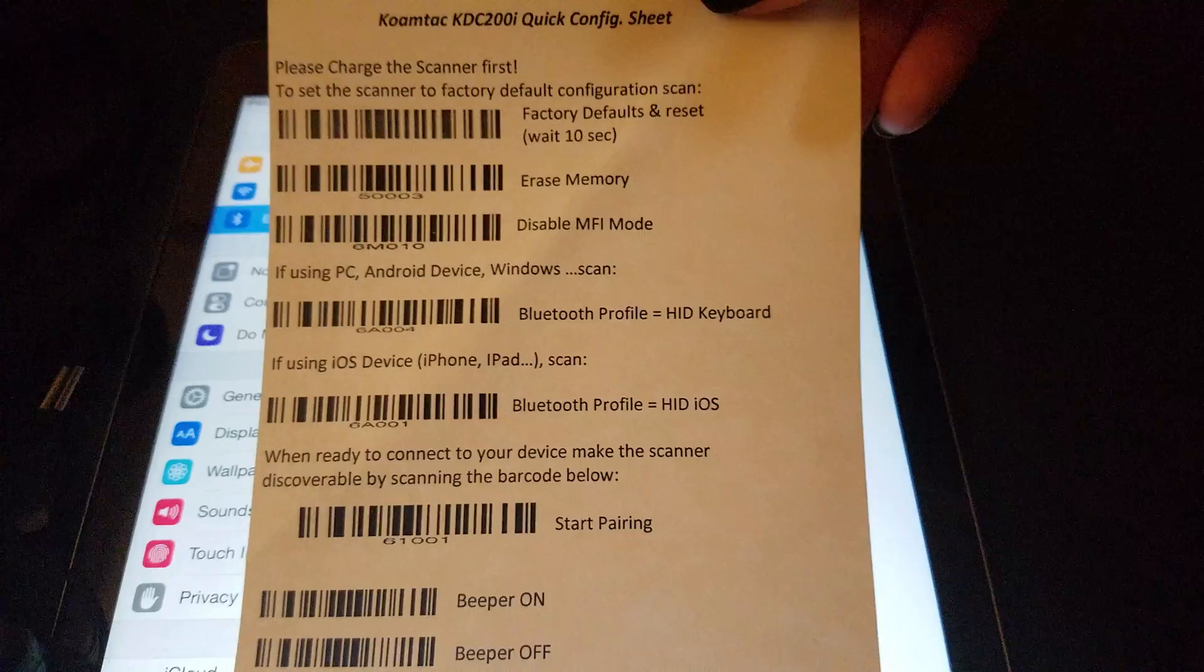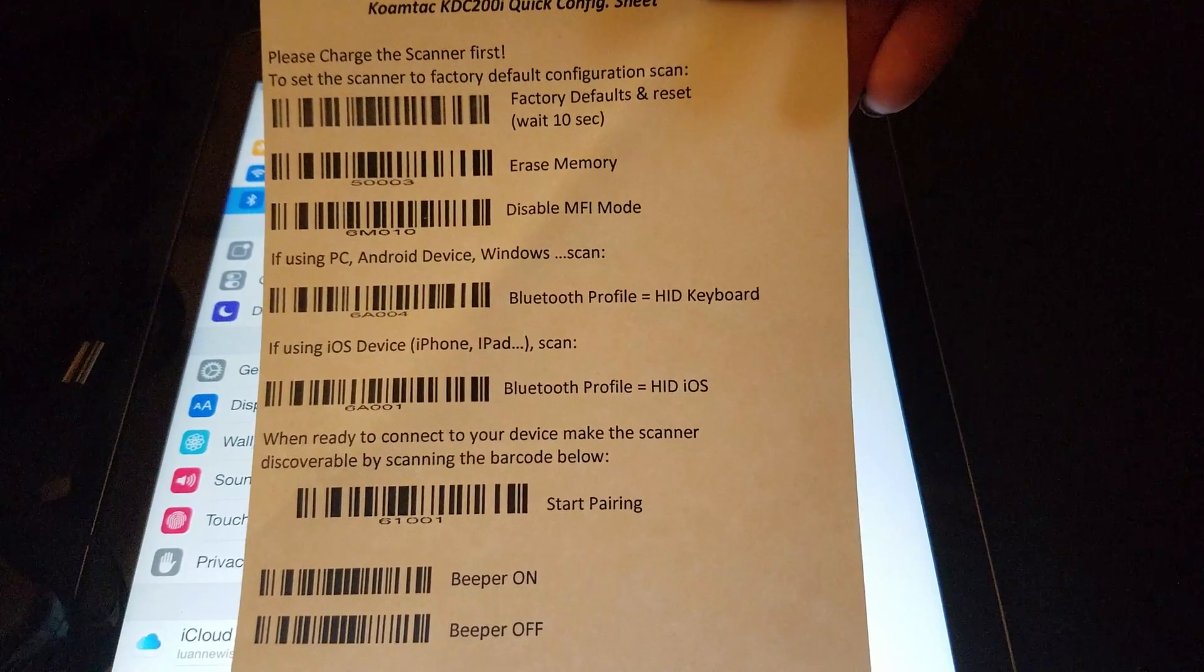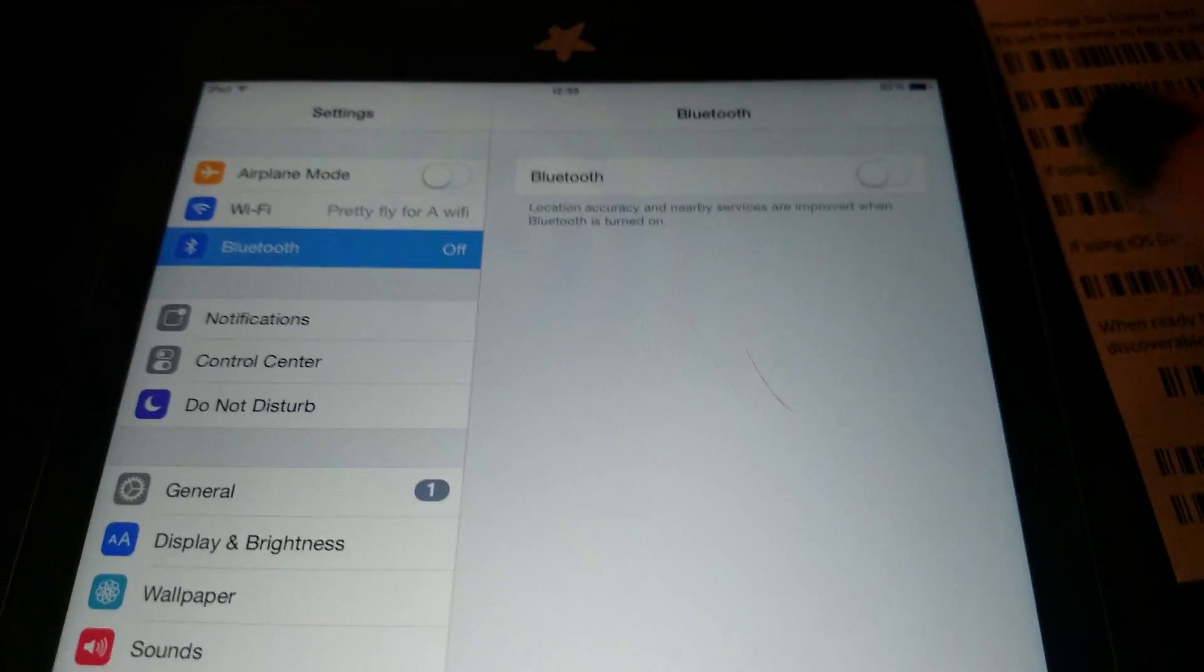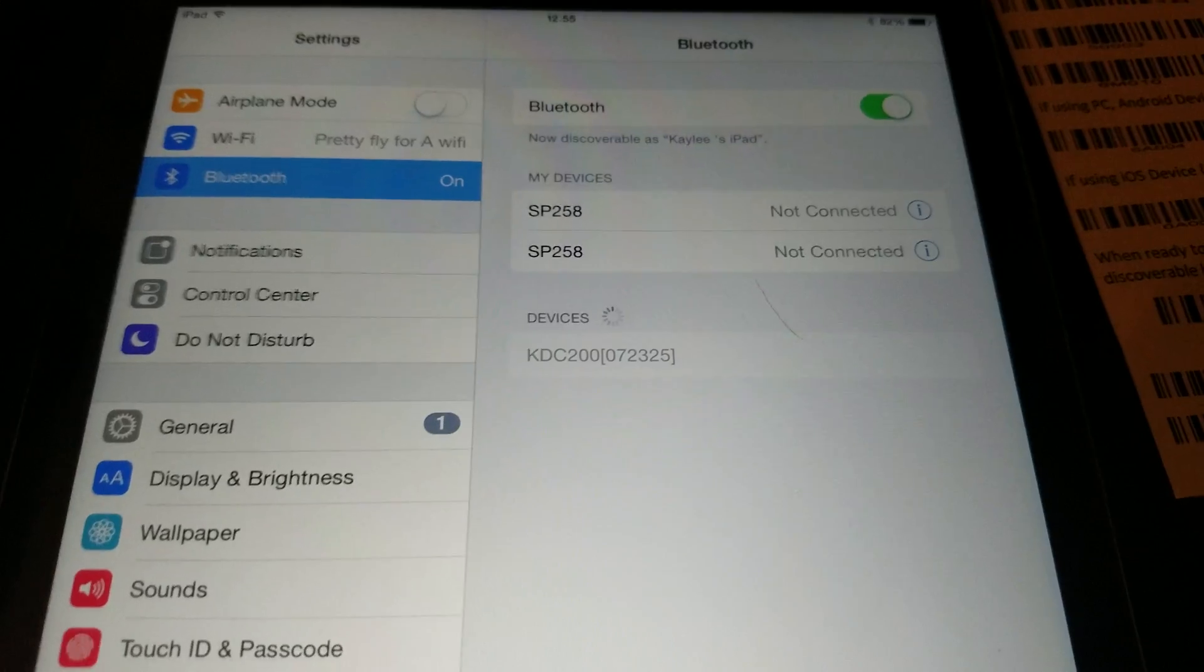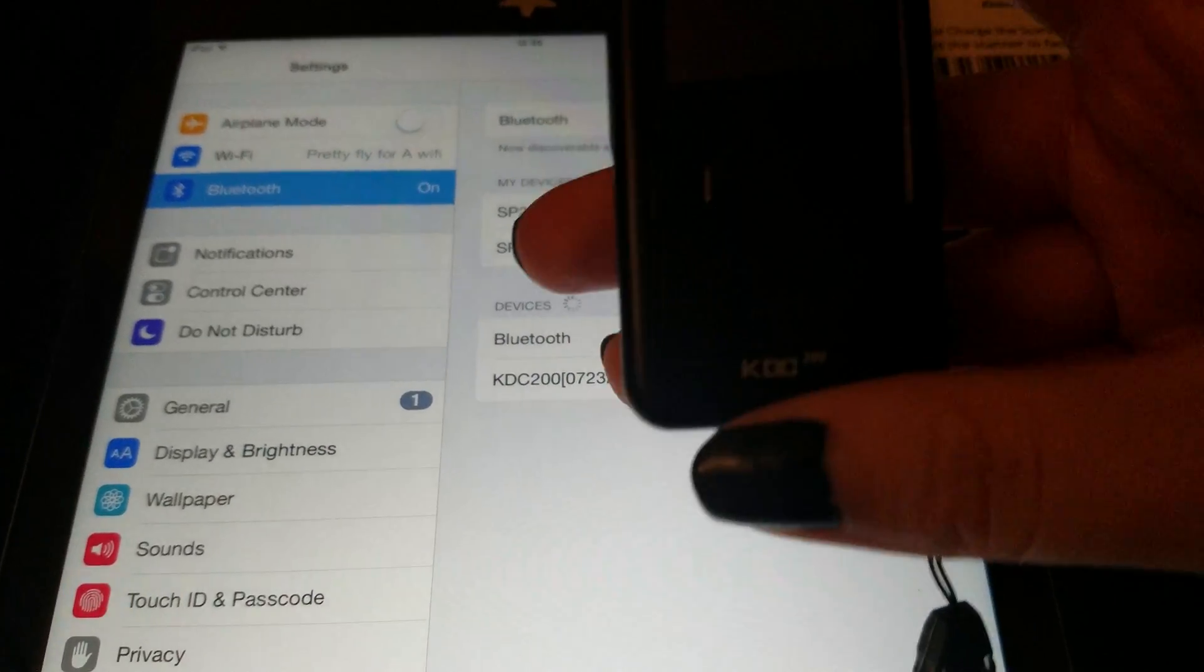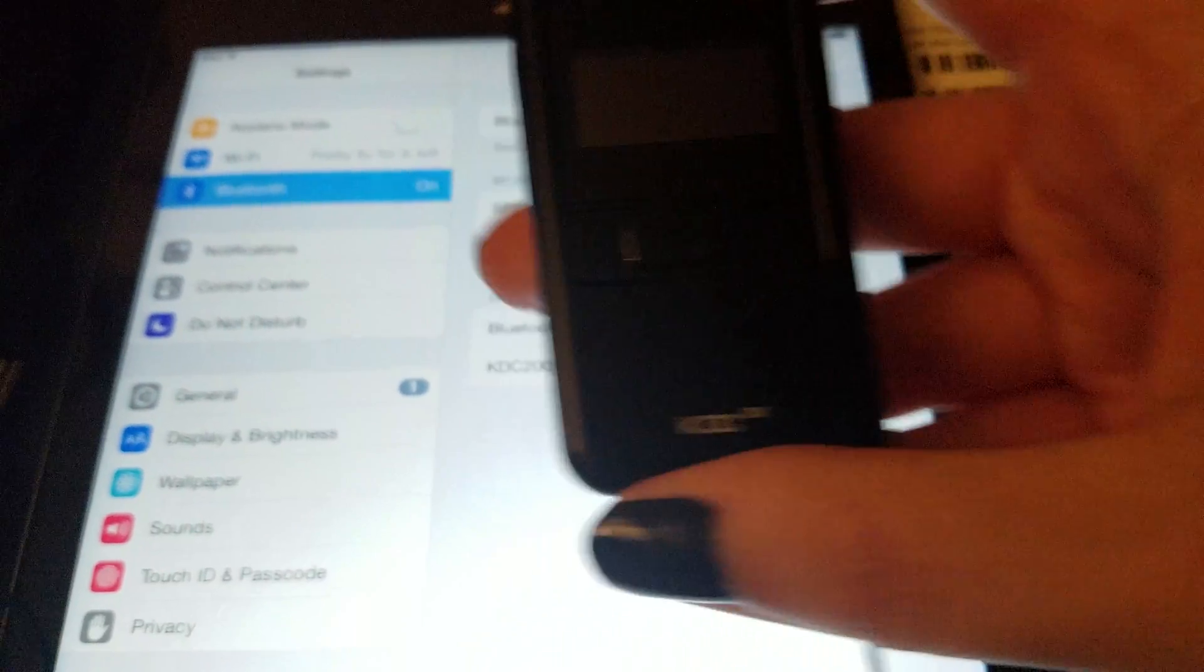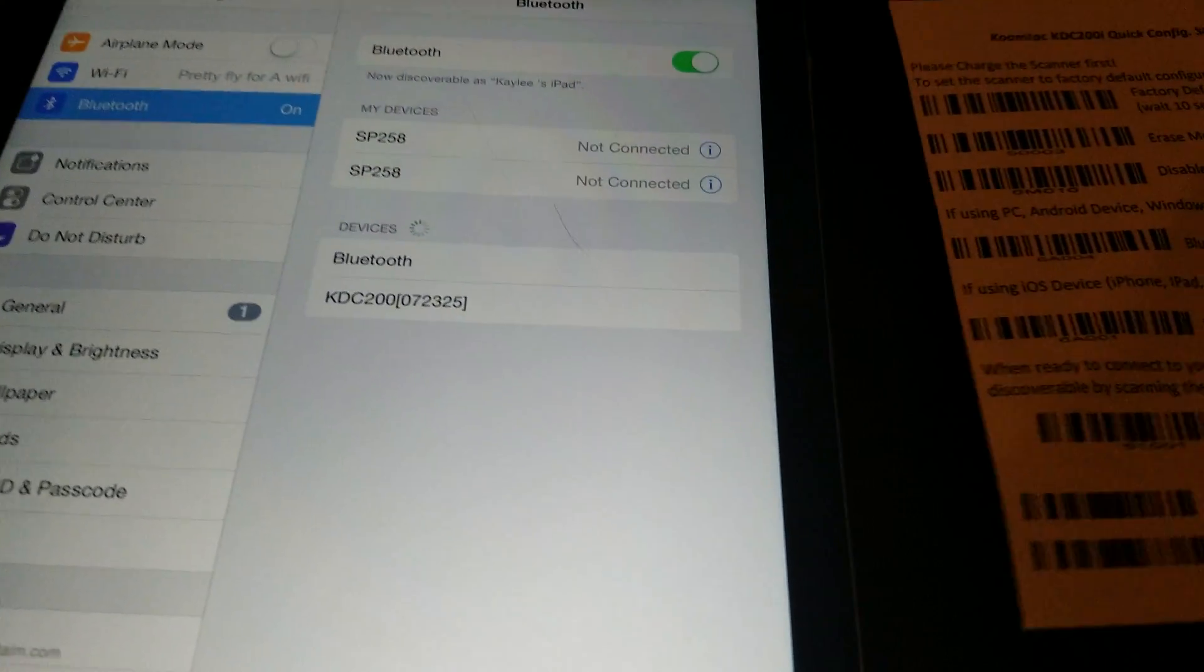If you wanted to, you could take a screenshot of this and scan them for your own use. Otherwise, I'm going to turn on the Bluetooth here. So this is the scanner. What we're going to do here with our list is we're going to scan.